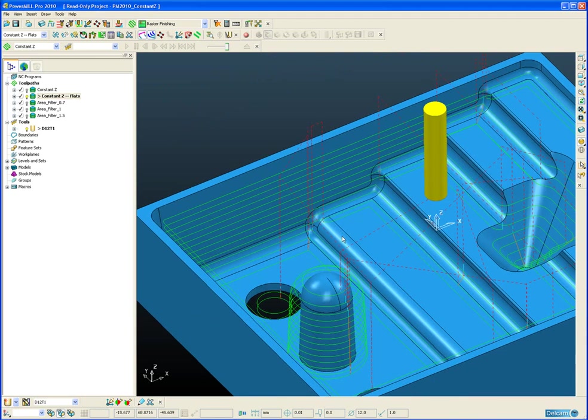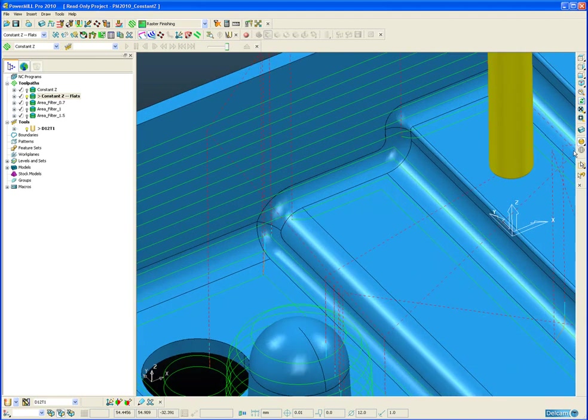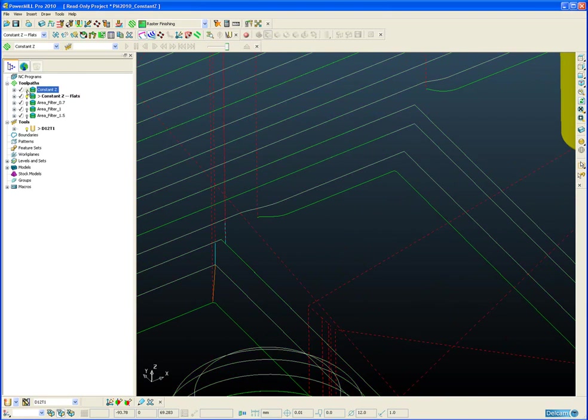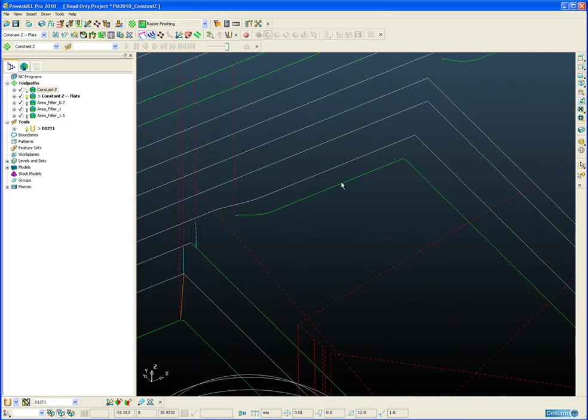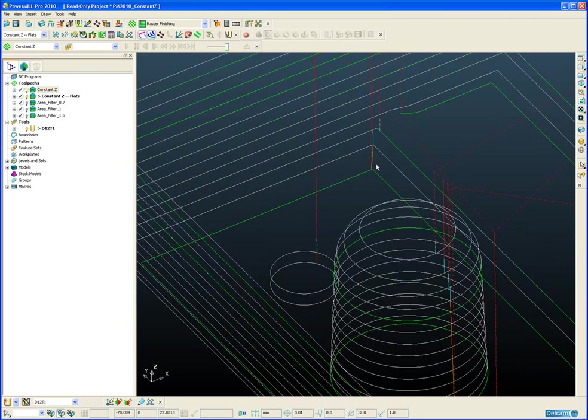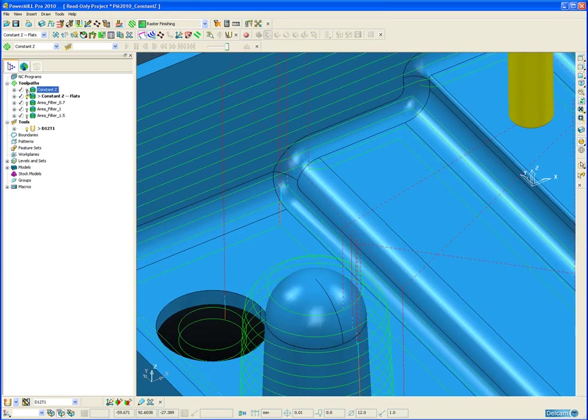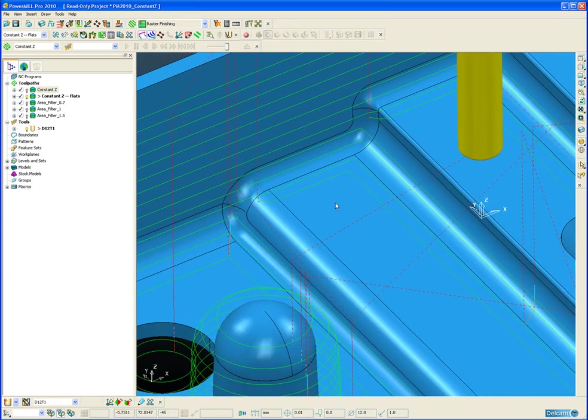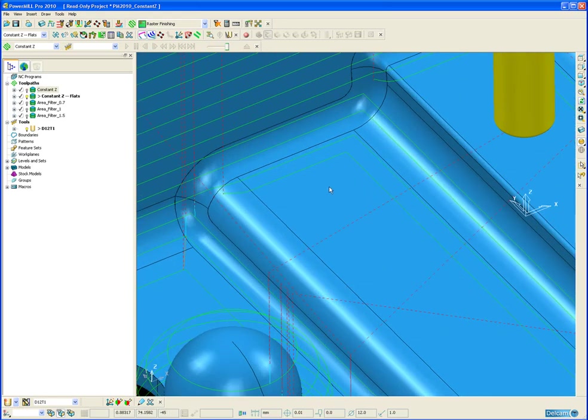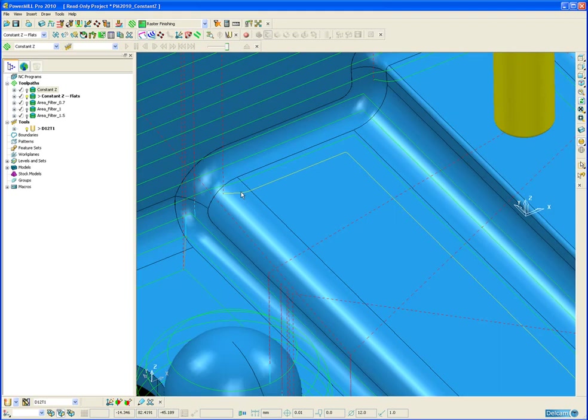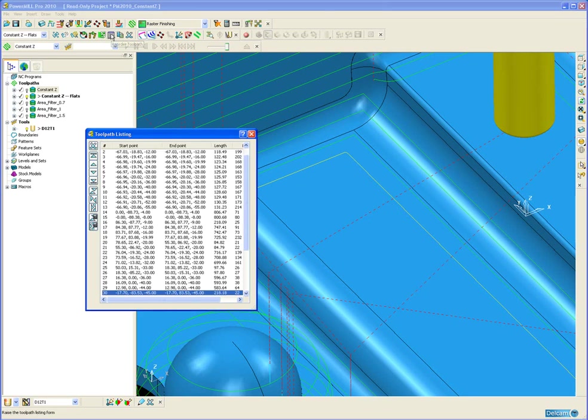So now already we can see a difference in the toolpaths. And if I draw the original toolpath over the top, you can see the extra pass that it has inserted in various places. So we know that this flat surface is at Z-45. If we now select our last constant Z-55, we can see it is exactly at Z-45.